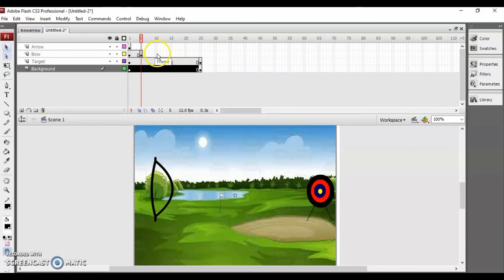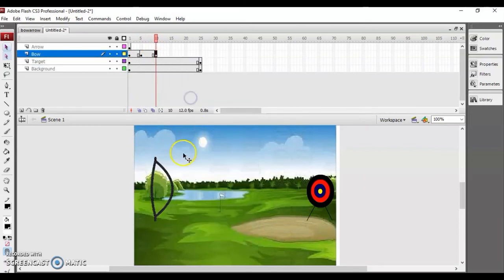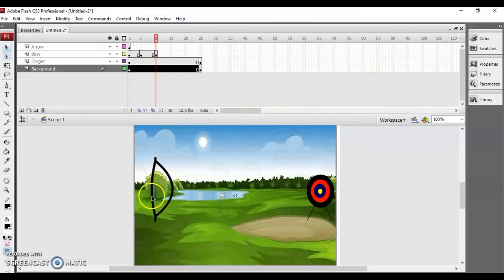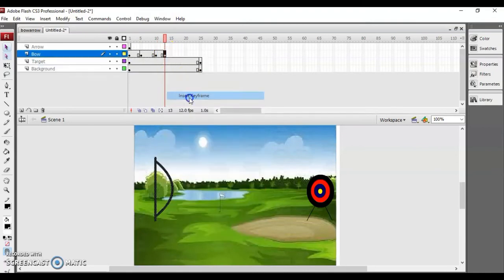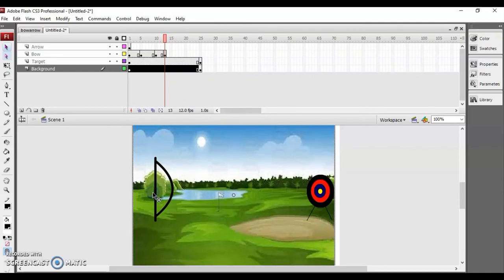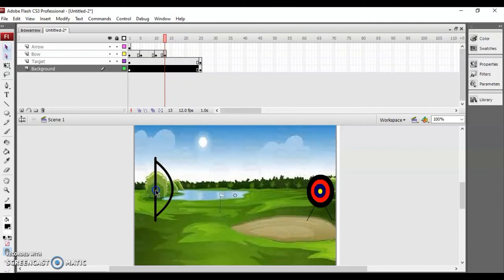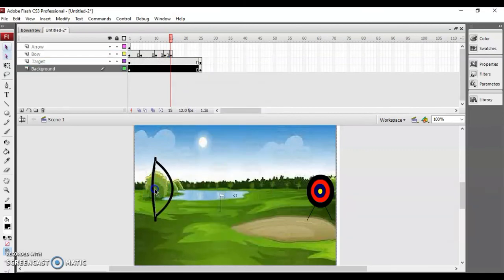Now let's create another keyframe and in this one just bring it back. Similarly you have to repeat this process so that the string has a good animation effect. Insert another keyframe and put it back — this way you give the bow string a pulling and releasing motion.